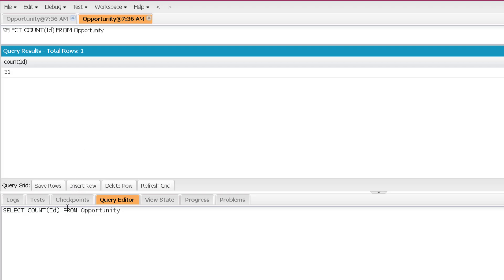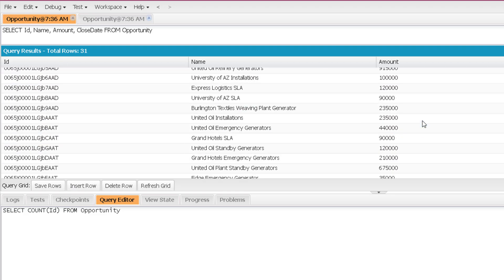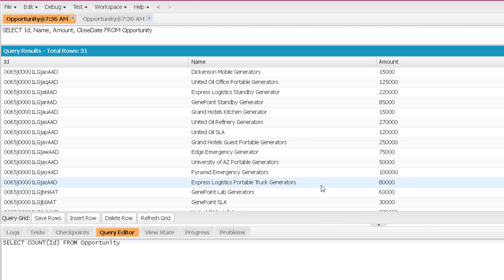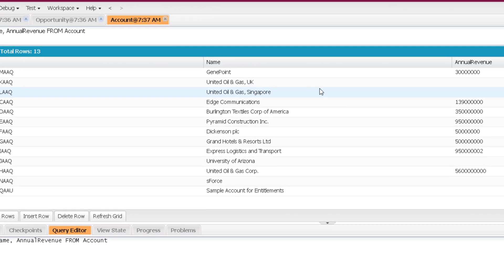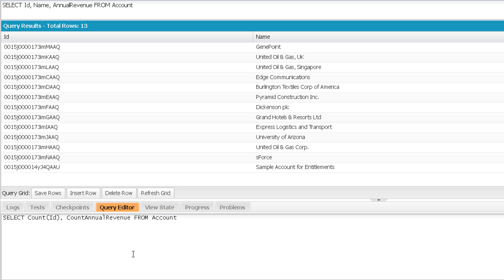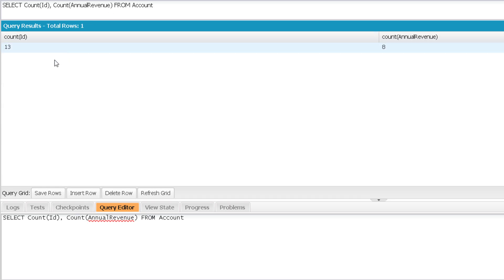Let me show you the previous query again. Here you can see all the fields are having values, but let's see a query where some fields are blank. Now if I execute this, there are a few records for which annual revenue is blank. Let me perform count on the ID field and count on the annual revenue and execute. For the ID field it is giving me 13 because there are 13 IDs. But for annual revenue it is giving me 8 only. So count actually counts the number of non-null values for that specific field across all records.